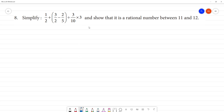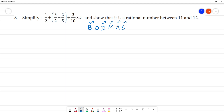What rule do we follow? BODMAS. This rule we follow. That is, first bracket — we solve the bracket — then of, then division, then multiplication, then addition, then subtraction. So, this is the rule we follow.